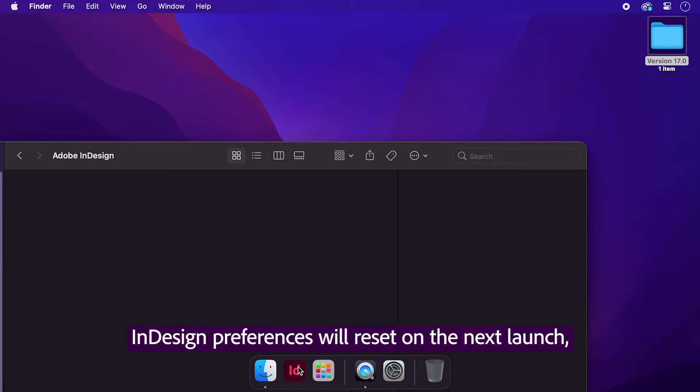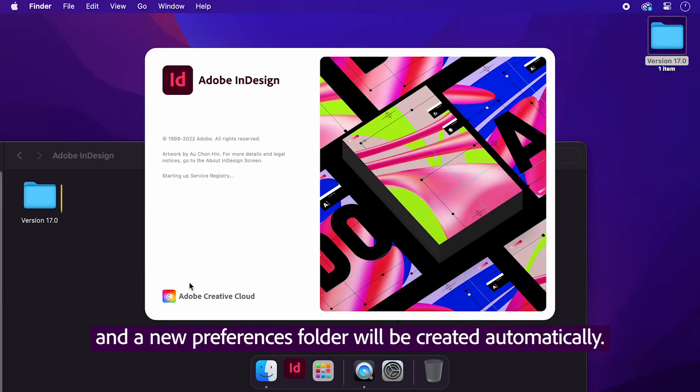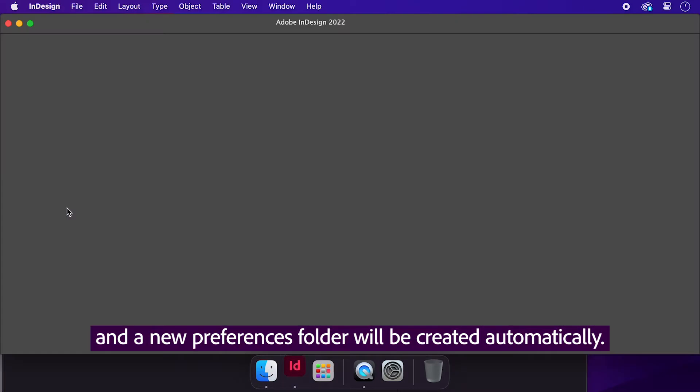InDesign Preferences will reset on the next launch, and a new Preferences folder will be created automatically.